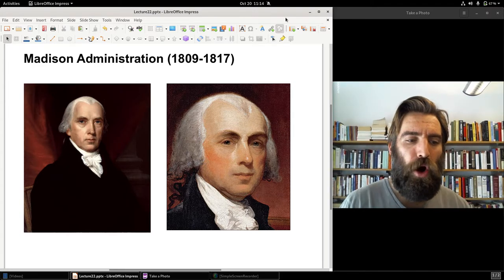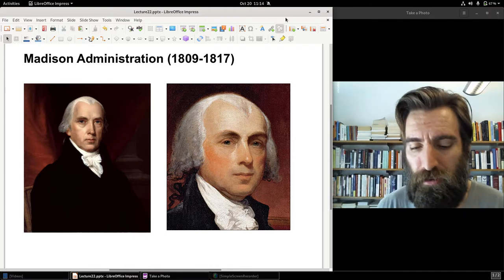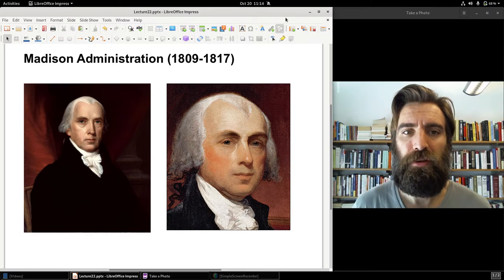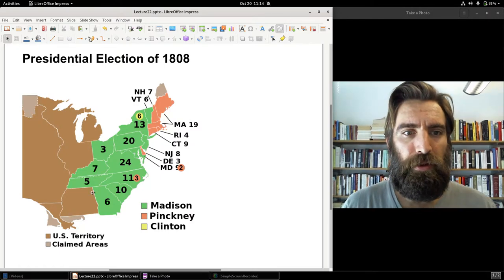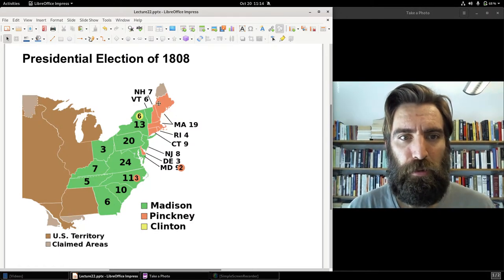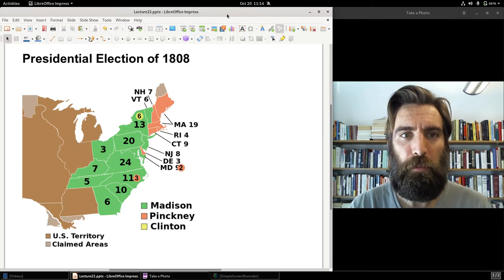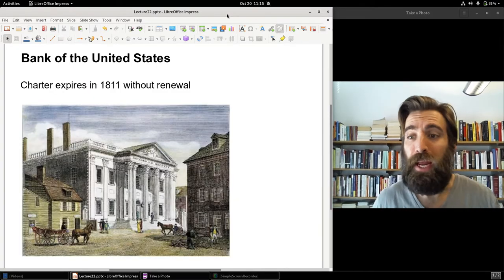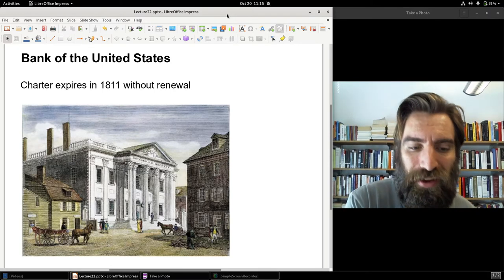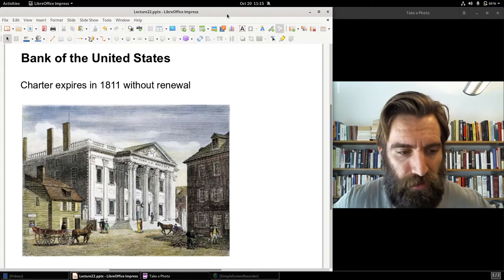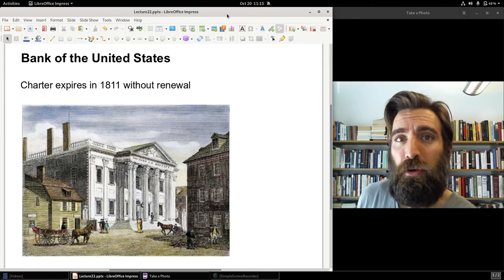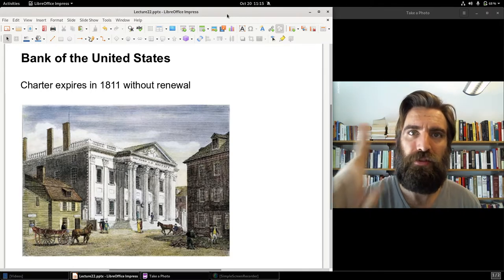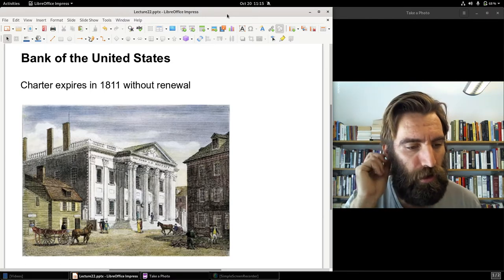Madison had argued in 1791 that the bill to charter a Bank of the United States was unconstitutional. He was elected president and served two terms. It was in his first term that the Bank of the United States' charter expired. There was a bill to recharter the bank; it went to the House and lost by a single vote — barely missed recharter.